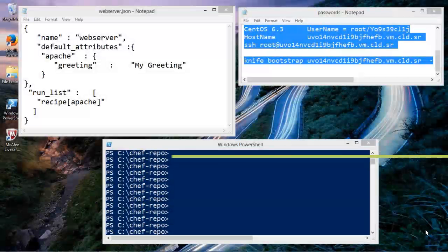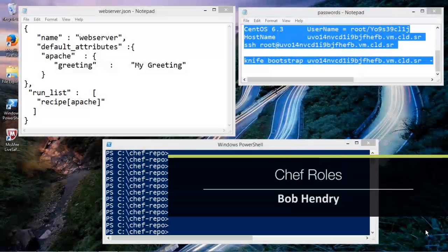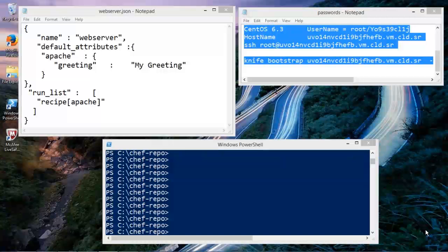In this demonstration, we're going to talk a little bit more about Chef Roles and what Chef Roles are, what they do, and how they are actually applied to a node. Here's how this works.